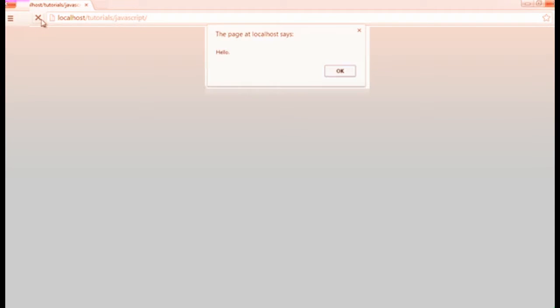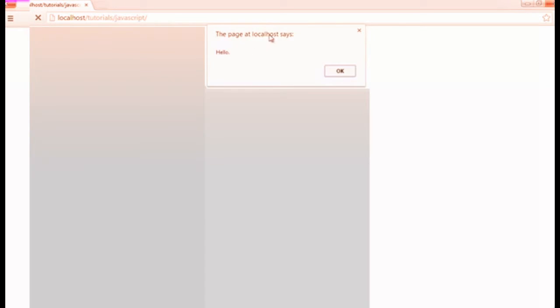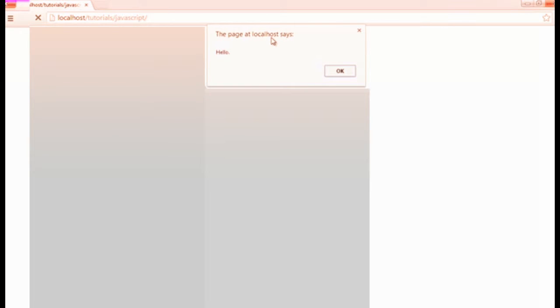Now if I head over to my browser and refresh, you can see that it says the page at localhost because I'm working on a local server. You can do these examples throughout the series within files on your desktop or in your document area on your computer. You don't need to be running a server for this because JavaScript is a client-side language.